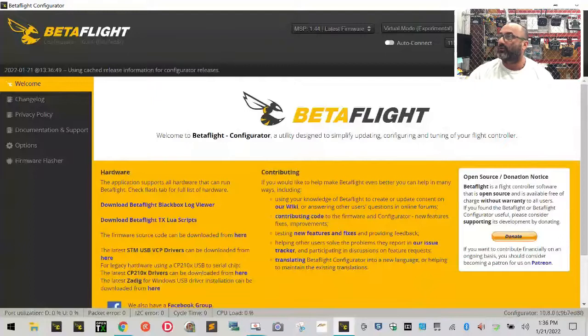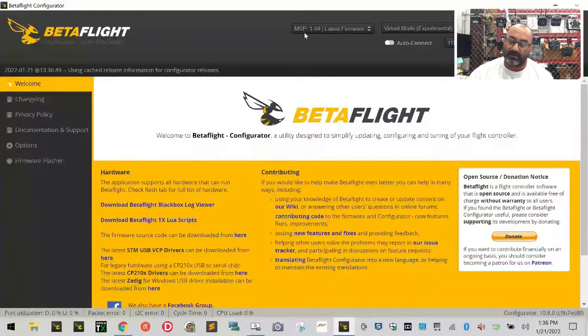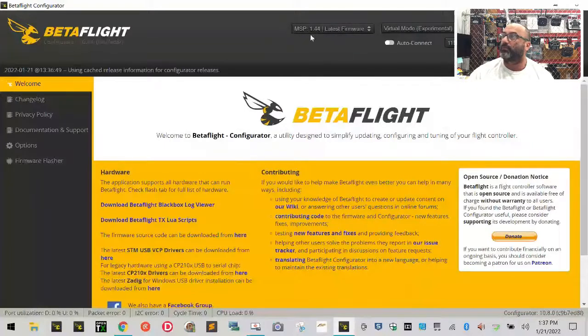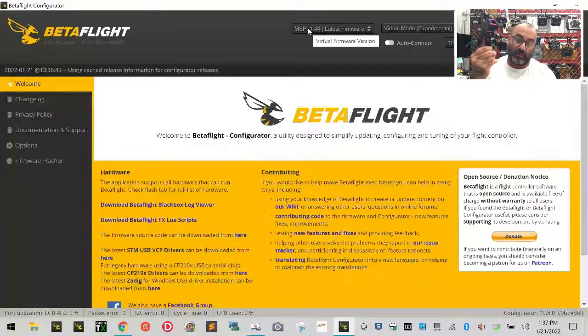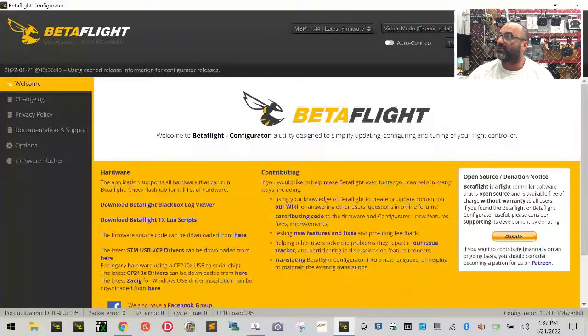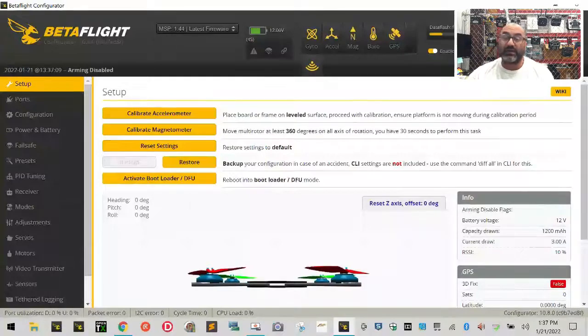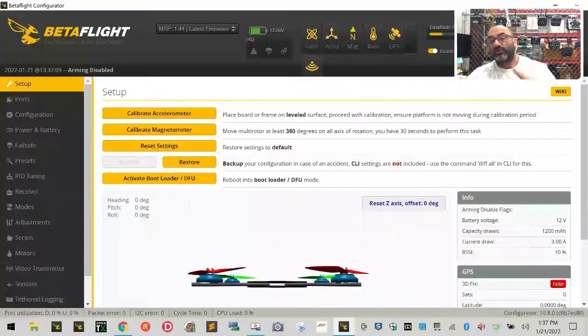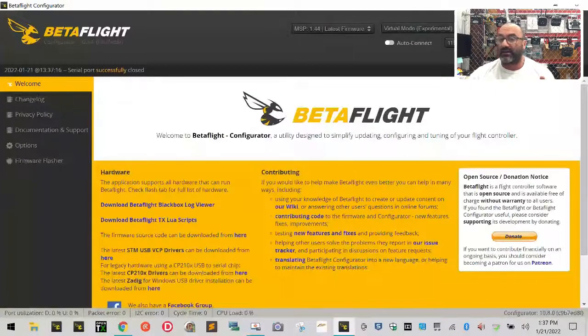So we have 10.8.0 REV2 loaded. This is what it looks like, and one of the ways you can tell it's a new version is it has this new virtual port connection. Right now we have nothing plugged in to our drone, right? If we click Connect, it's going to actually get started anyway. It won't be doing anything for us, but it'll get started as a virtual port for us to kind of work through. The old version didn't have that.